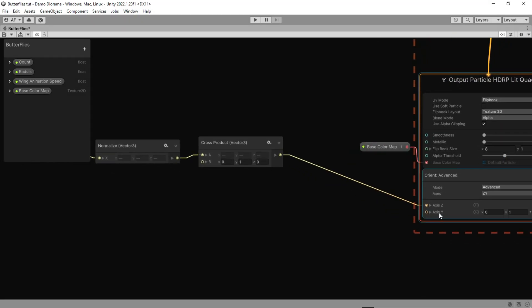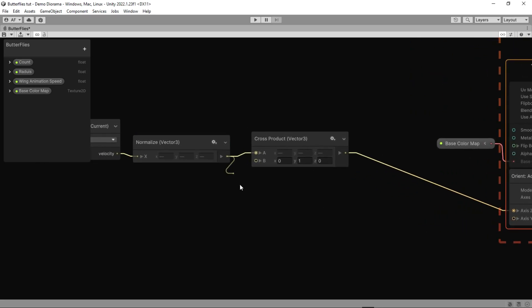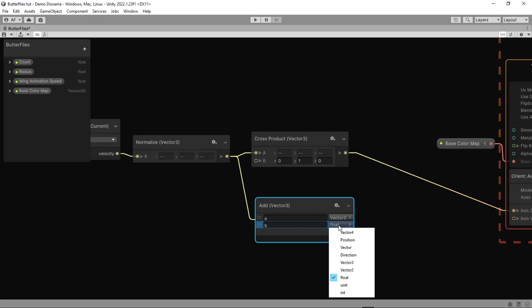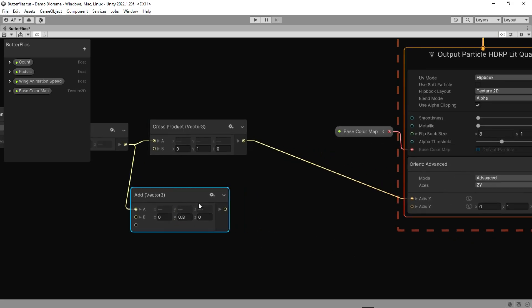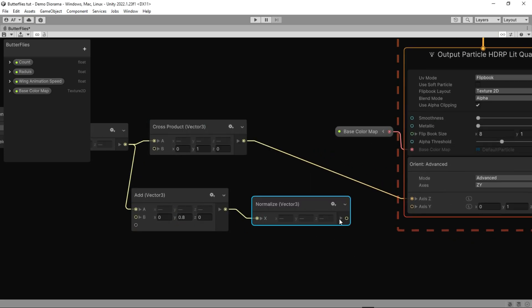For the y axis, we don't need to calculate the cross product, just add a certain number to y. If you can't see vector 3, go to node settings and change it to vector. Then normalize it and connect it to the y axis.